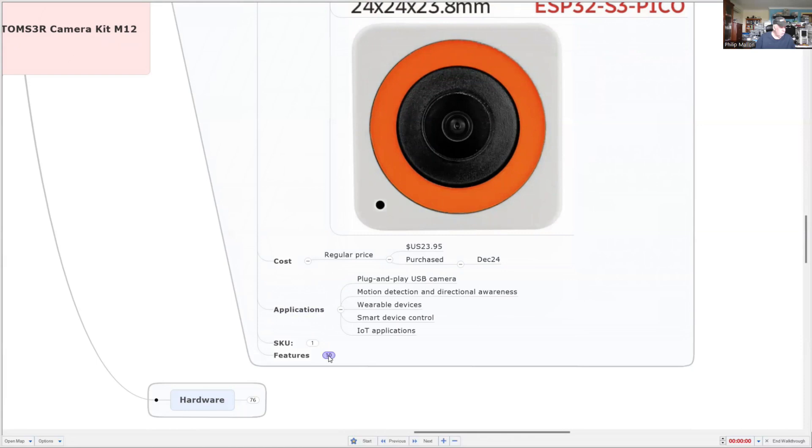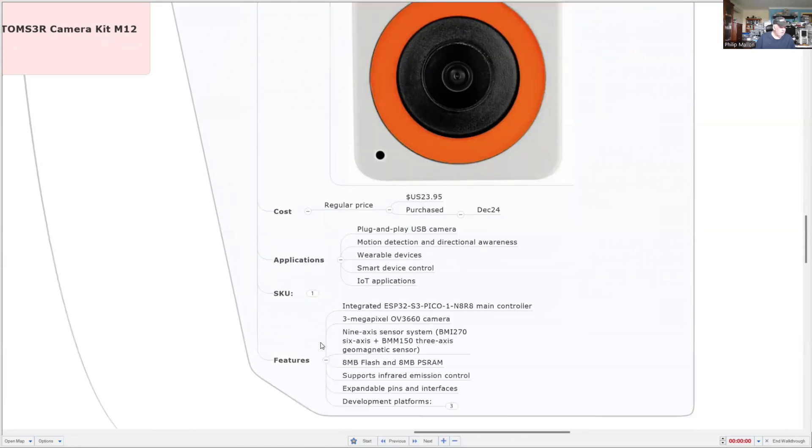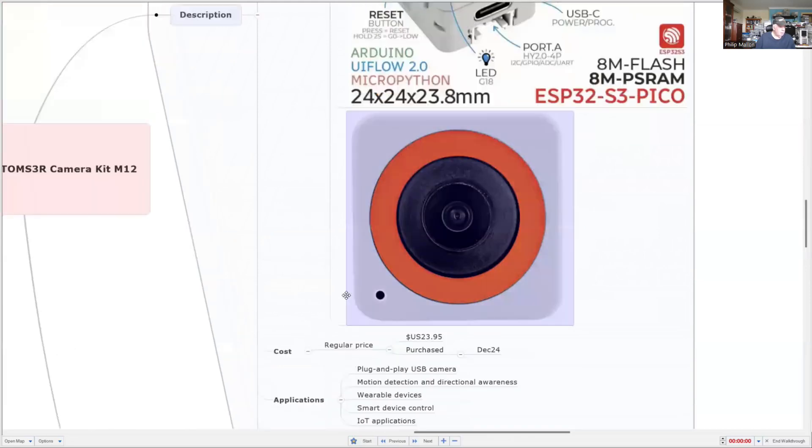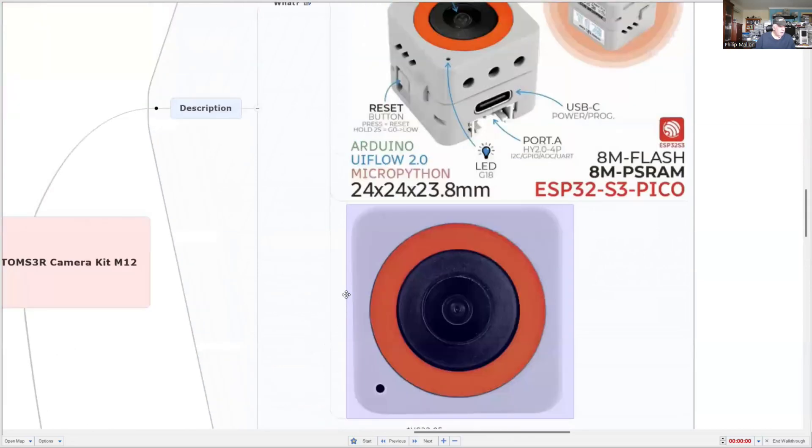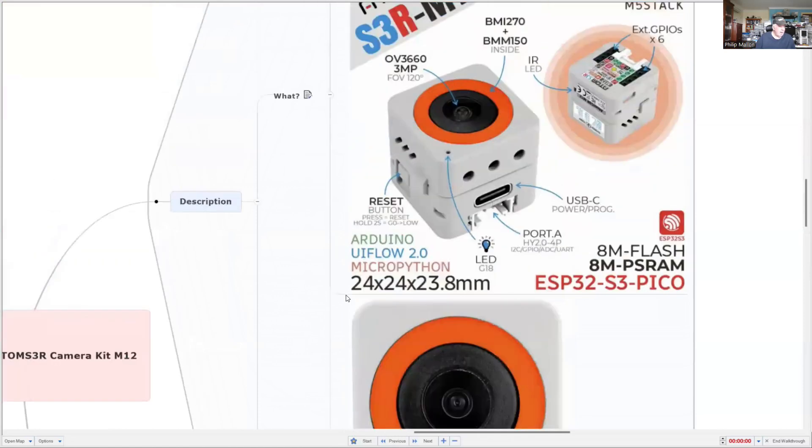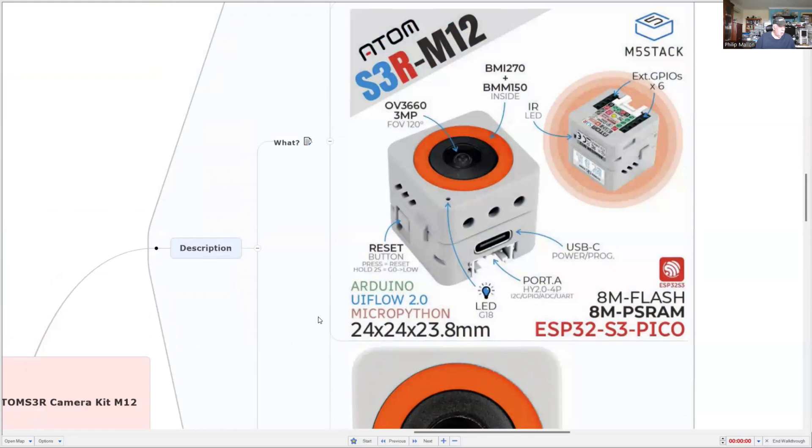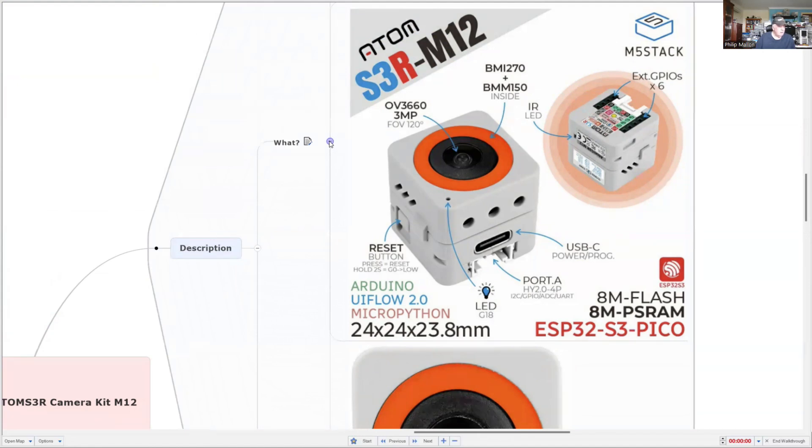So what are its features? Well, it's a three megapixel camera with nine axis camera sensors, plenty of RAM, eight megabytes of flash and PSRAM. So it looks like a pretty powerful unit. But if we go back to what they're claiming software-wise, it's supposed to have support on Arduino, UI Flow 2, and MicroPython. And we'll have a look at that in a minute whether those claims are true or not.